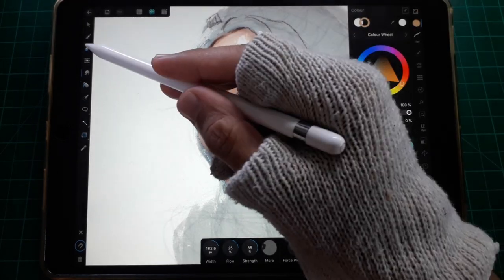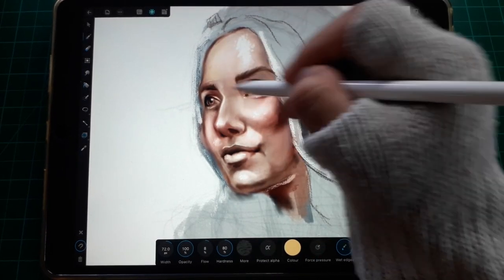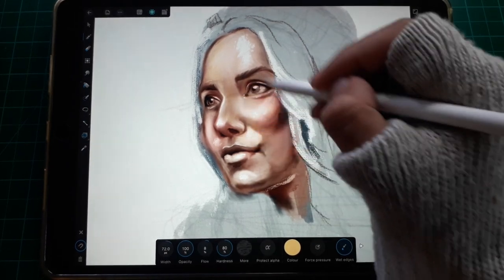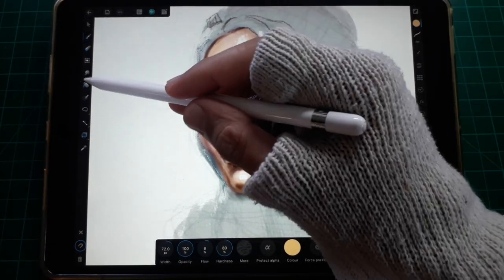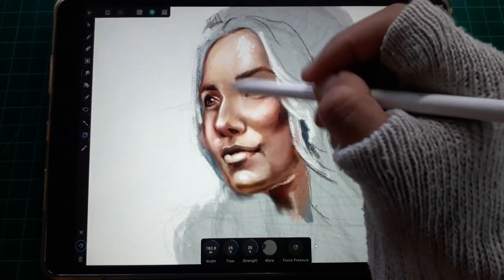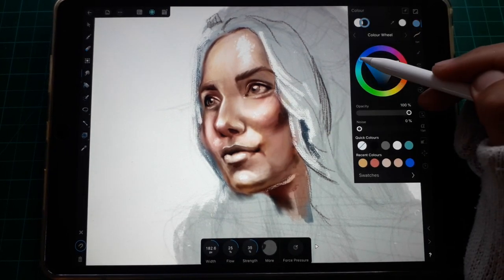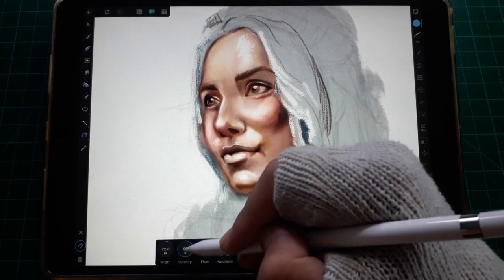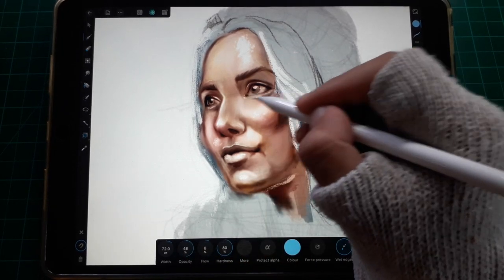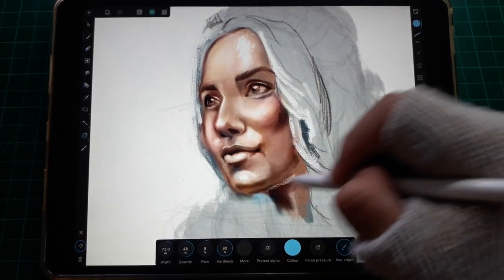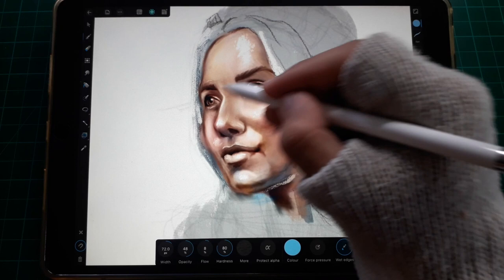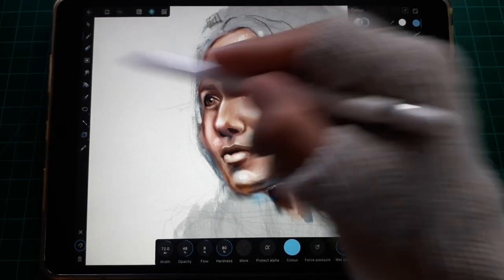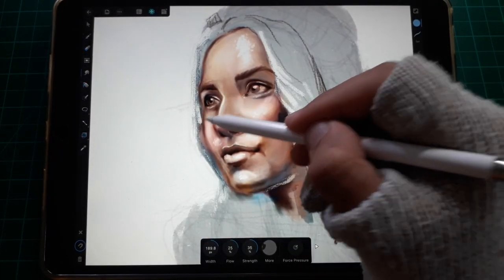Next is to blend in subtle yellows to contrast the reds. Then we add bluish grays on the areas with less light. Blend in the colors until you're happy with it.